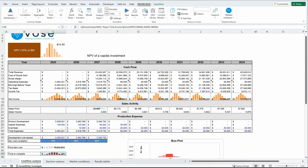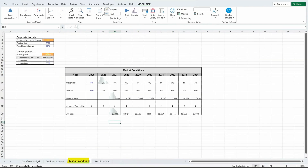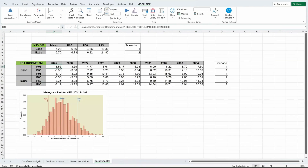In the other sheets, we've got two decision options. We can choose two different scenarios within a run: the base scenario, where we don't invest any extra money towards increasing our market share, and the effort scenario, where we do. Then there are some other inputs in the market conditions, and finally the results table.